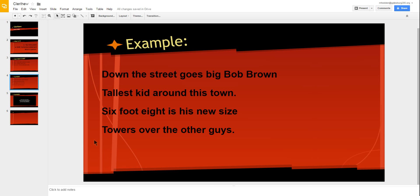Down the street goes Big Bob Brown, tallest kid around this town. Six foot eight is his new size, towers over the other guys.